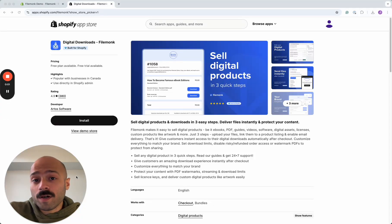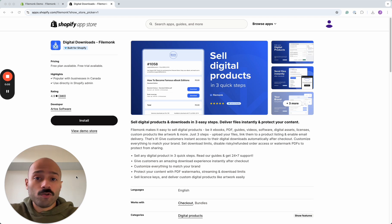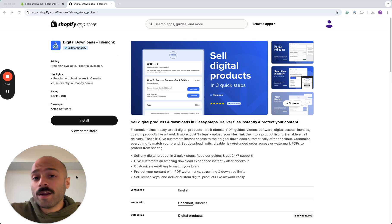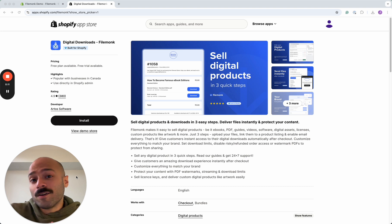Hi there, welcome to Filemonk and in this video I'm going to walk you through adding a digital product to the app. This is a short and quick video tutorial to create your first product listing and to start selling with Filemonk.